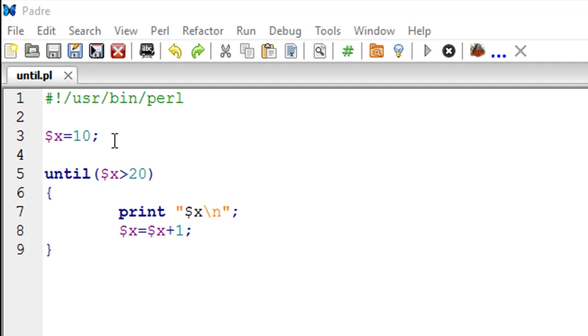That's the only difference, and syntactically they're pretty much the same. To demonstrate the until loop, I've got a script that's called until.